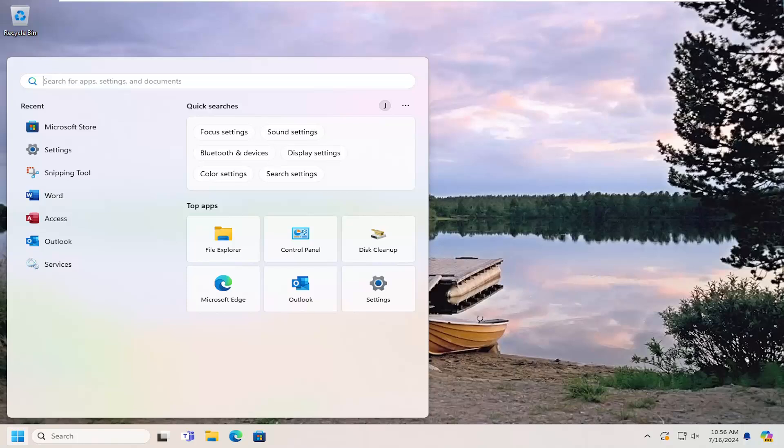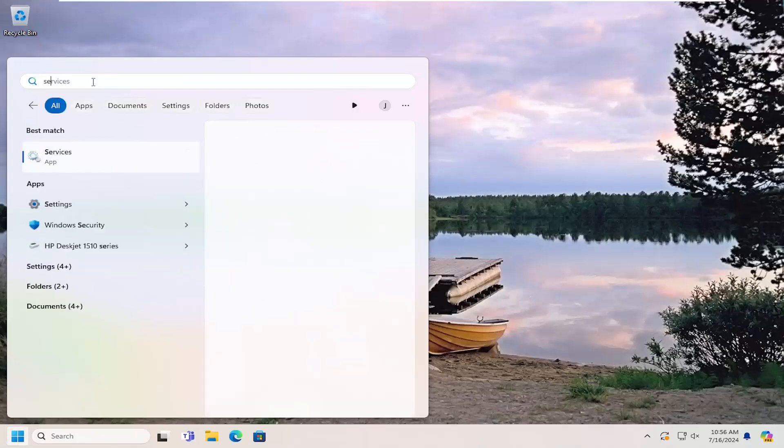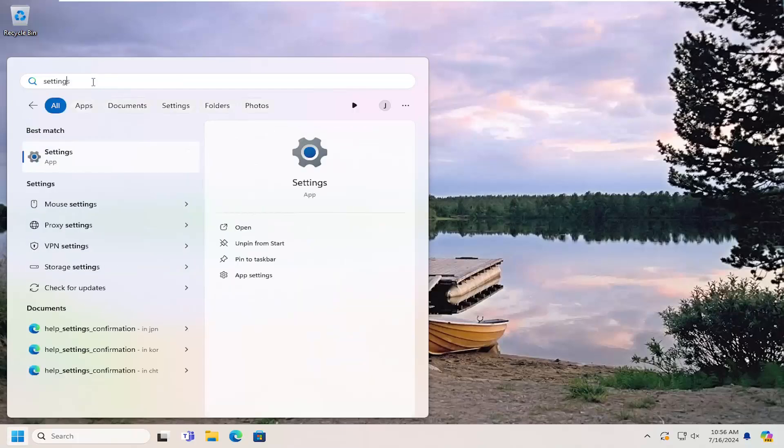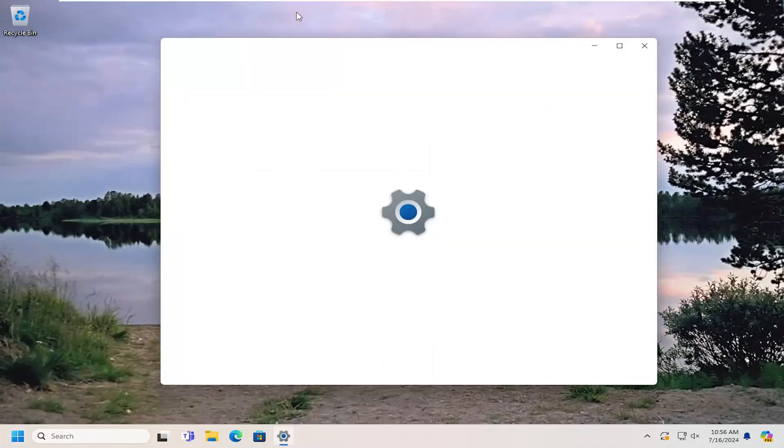So this should hopefully be a pretty straightforward process here. And without further ado, let's go ahead and jump right into it. So you can open up the search menu and search for Settings. Best result should come back with Settings. Go ahead and open that up.